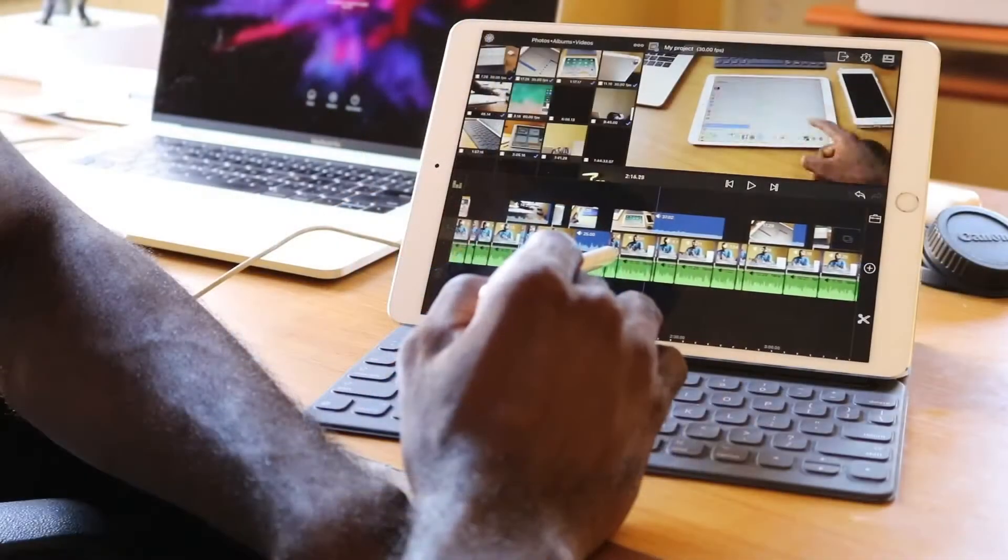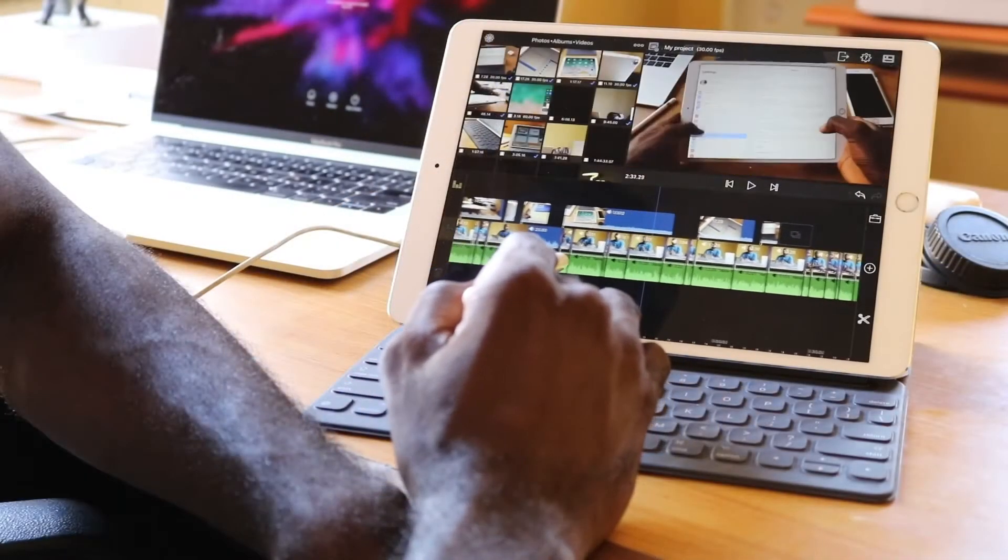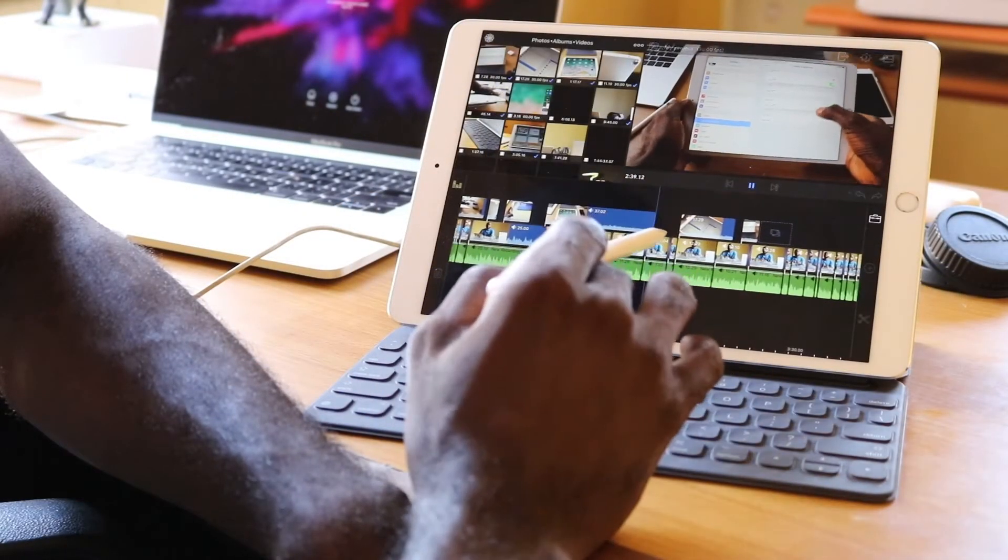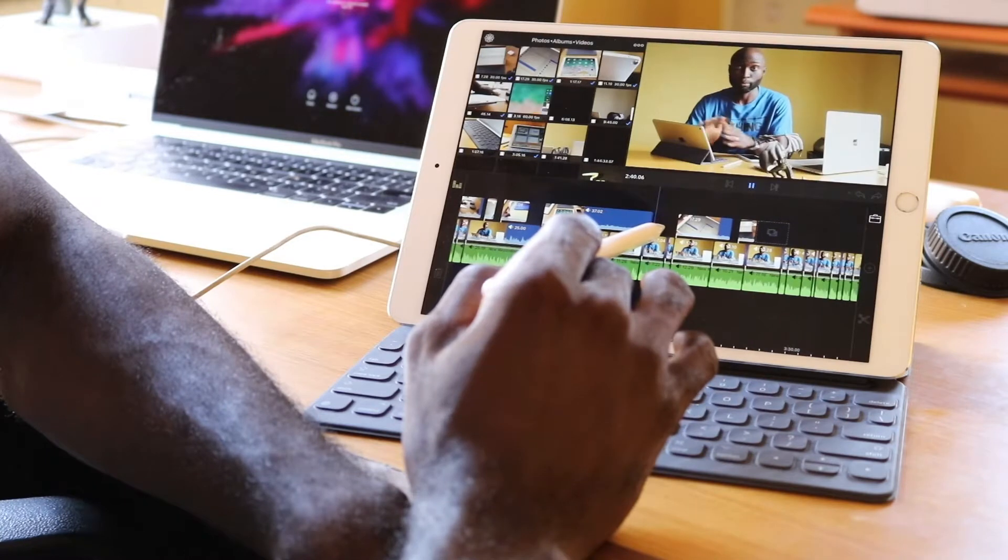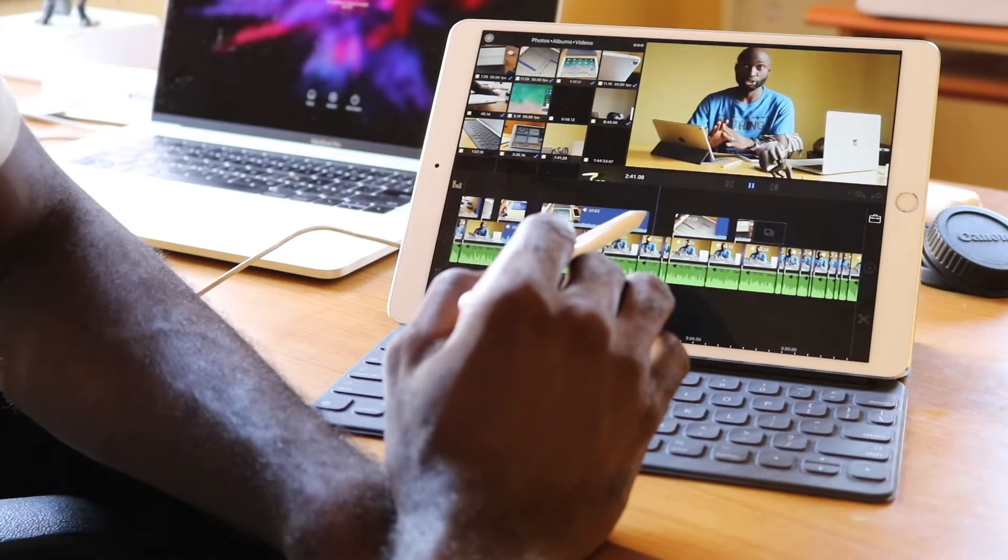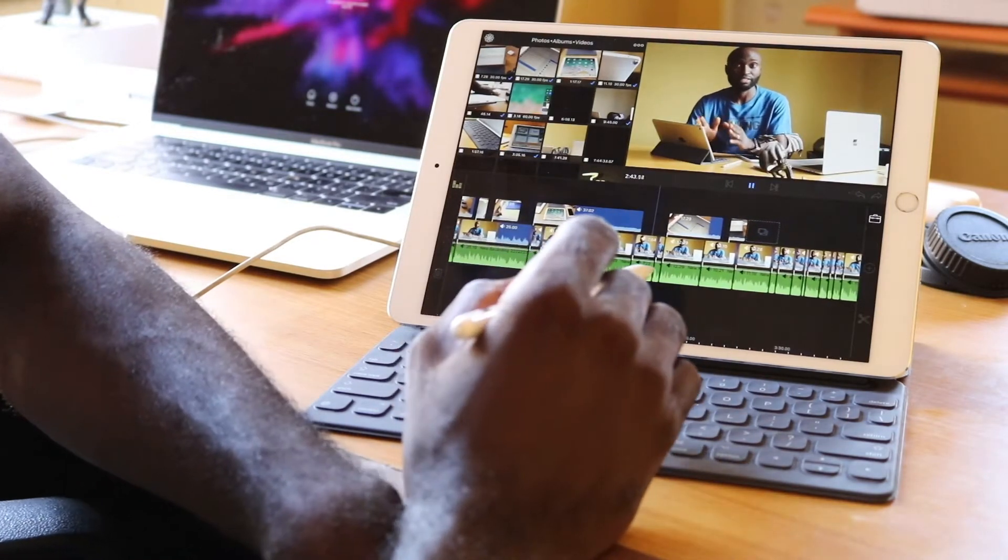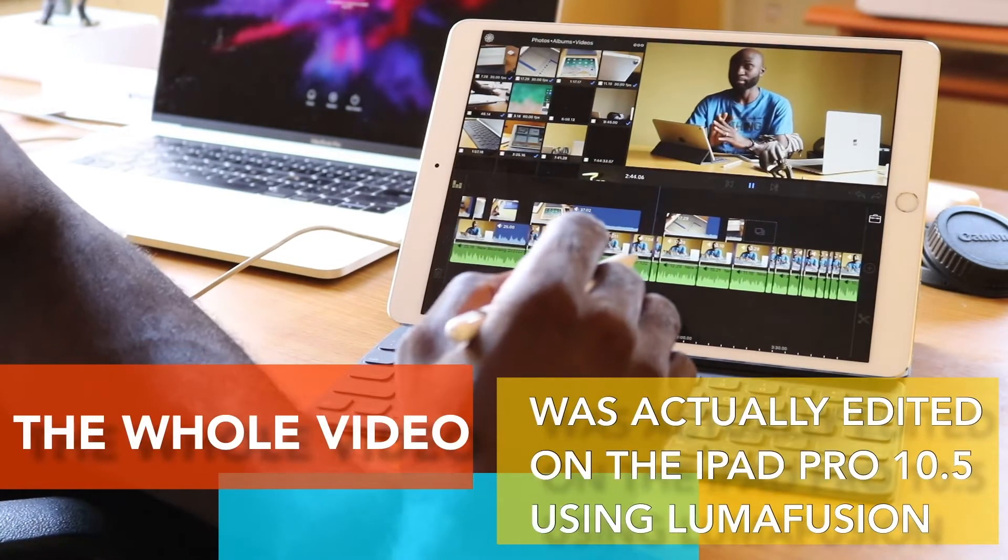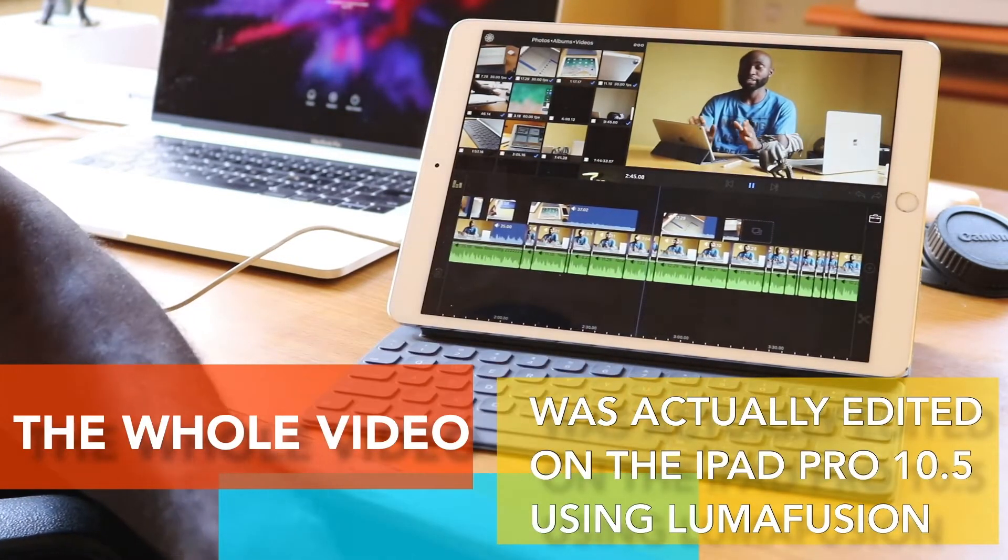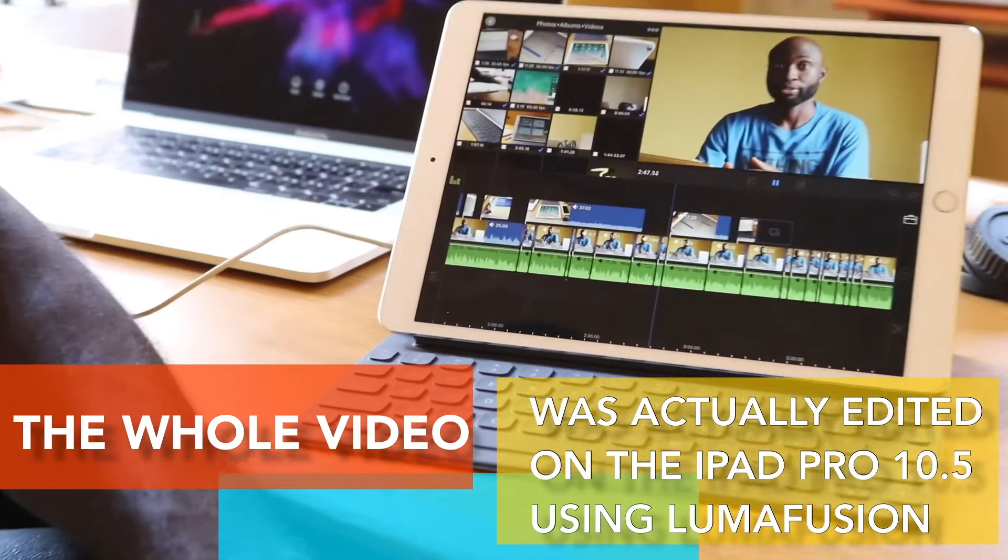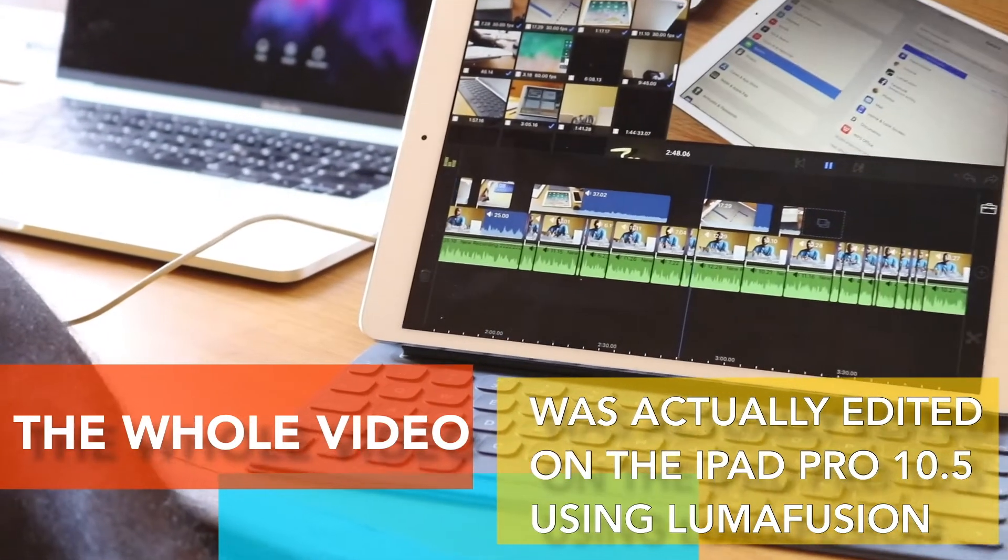I used to have issues opening several tabs on the iPad Air 2. By the time you check a tab, it's already reloaded due to memory issues. This is not a problem on this tablet. Part of this video was edited and put together on the iPad Pro using LumaFusion.